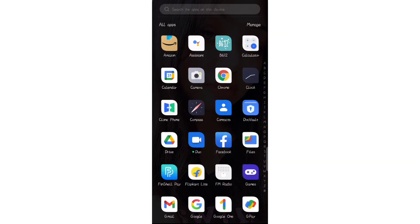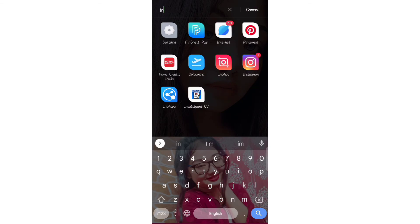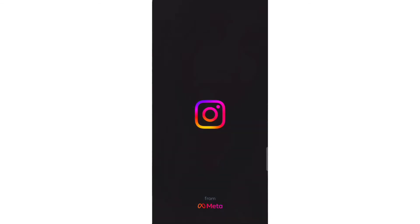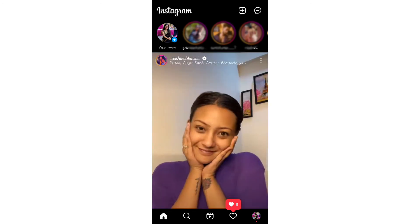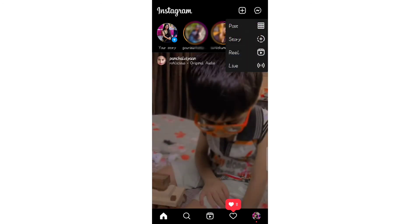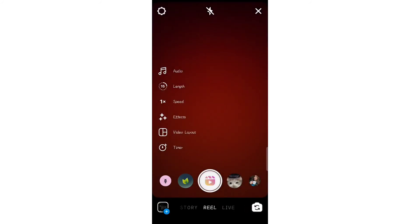Now upload the video and open Instagram. Go to the Reel section, then open the video you saved through editing. The video is 15 seconds total. Click on audio and select the Arabian Night song.